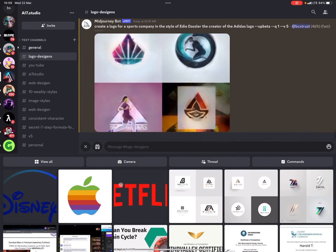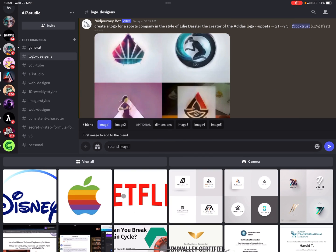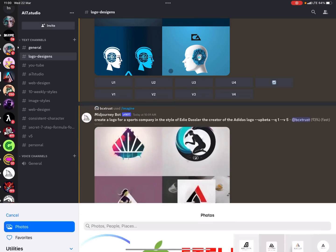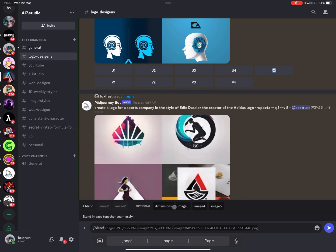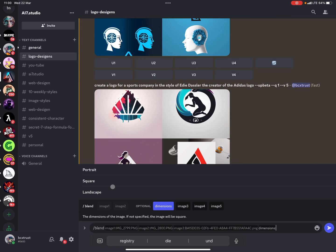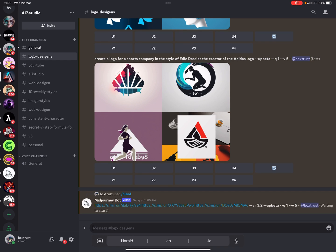To blend logos together, type 'blend' in Midjourney. You can blend up to five images — for example the Netflix, Apple, and Disney logos as image one, image two, and image three. You can also choose dimensions: portrait, square, or landscape. I'll try landscape. The blend mode in version 5 actually helps blend the images together — it's a 3:2 ratio and generated in version 5.